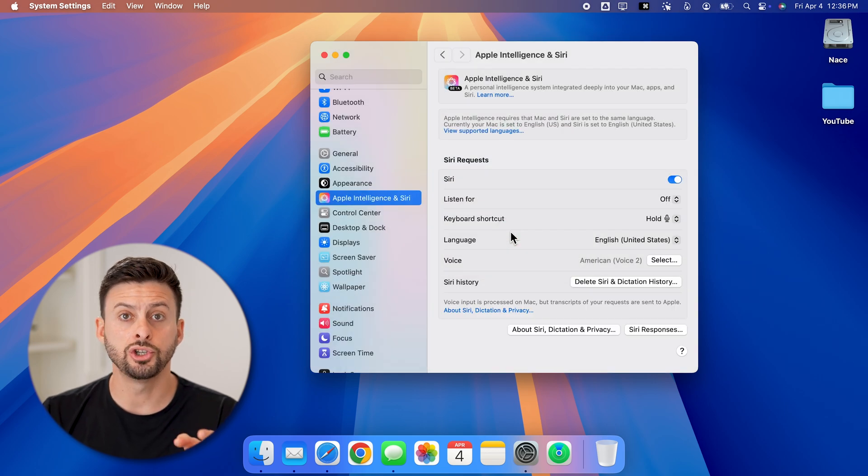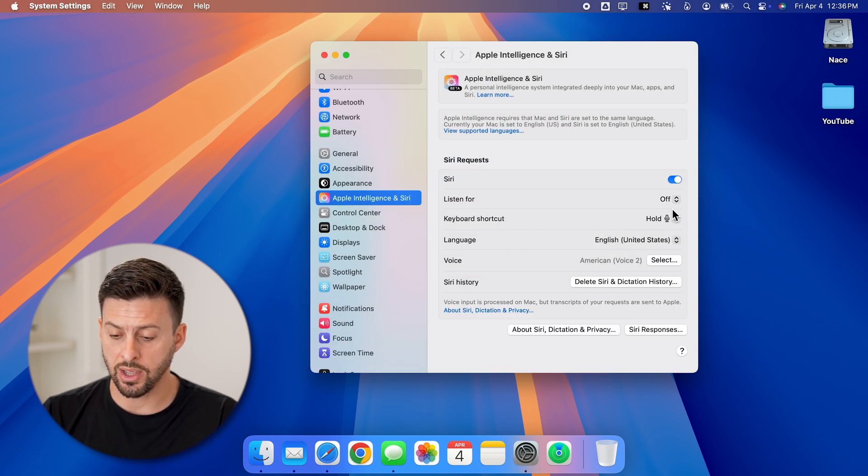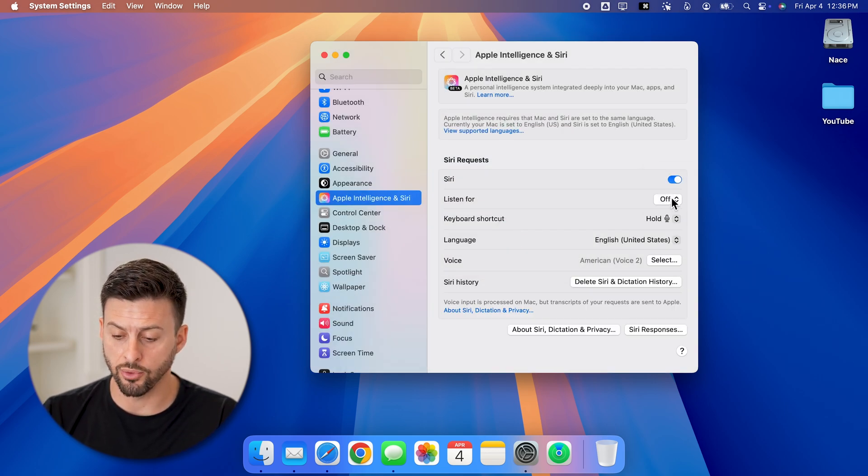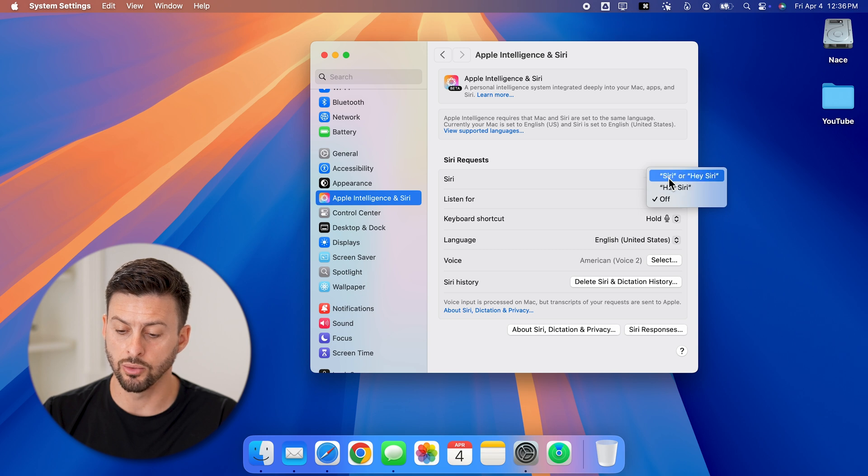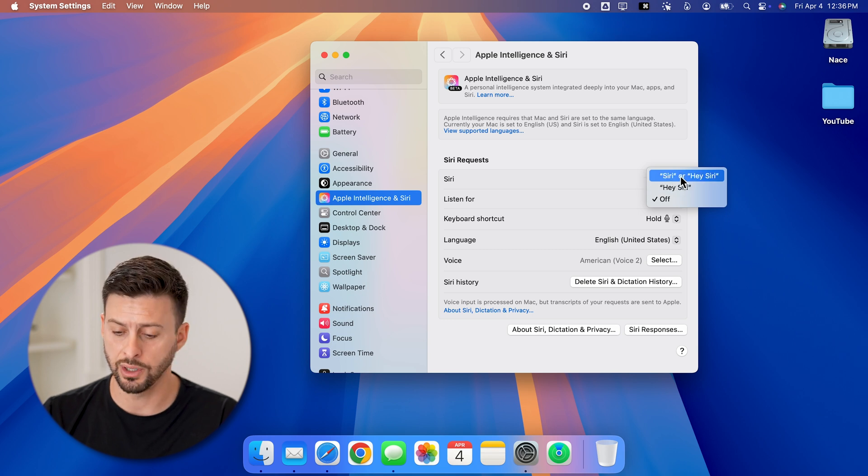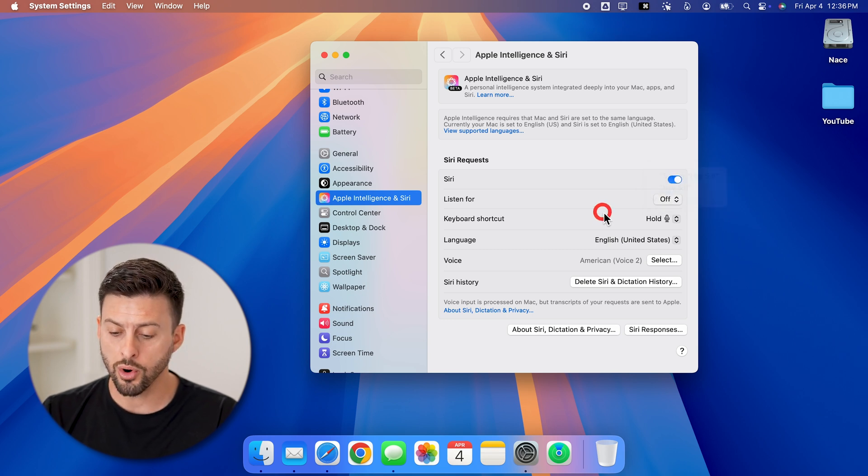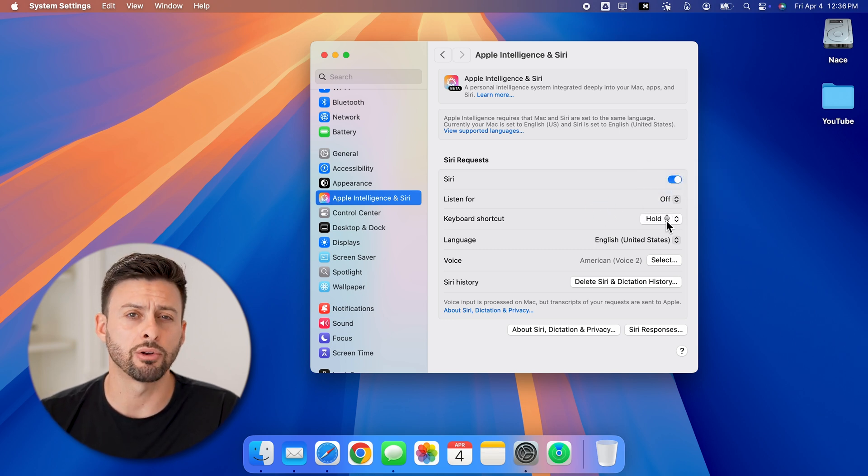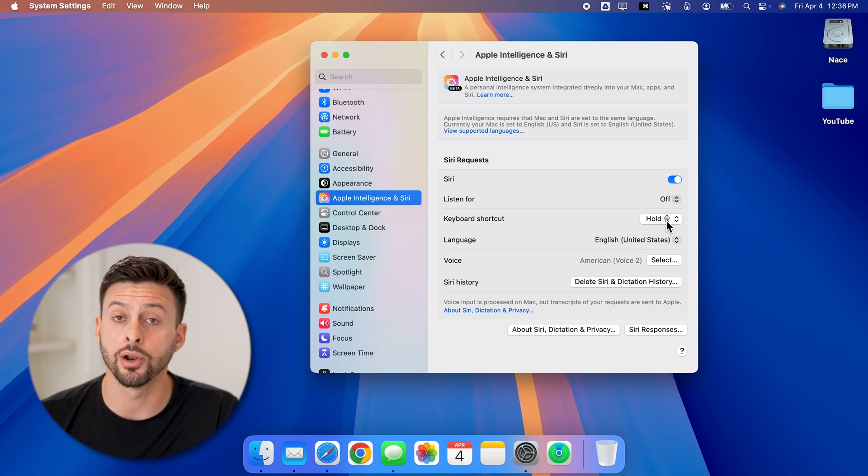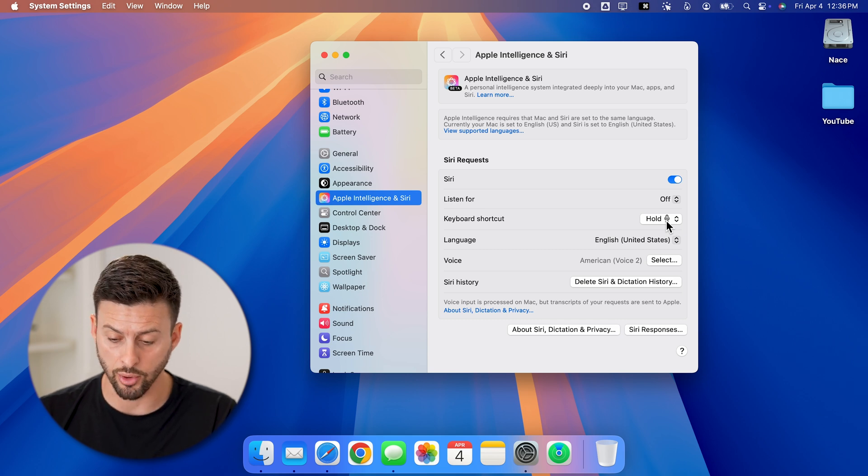Now you can choose to have it listen for when you say hey Siri or just Siri, or you can choose to hold the little microphone icon on the keyboard.